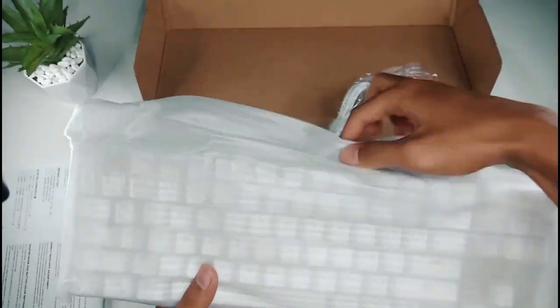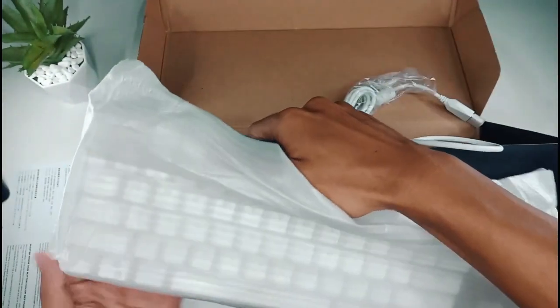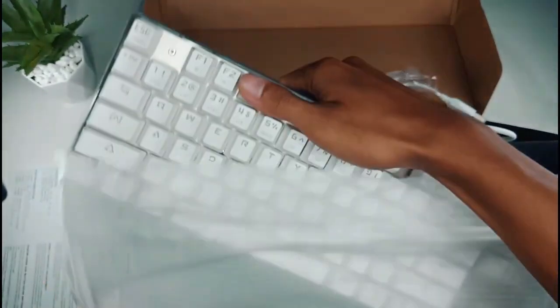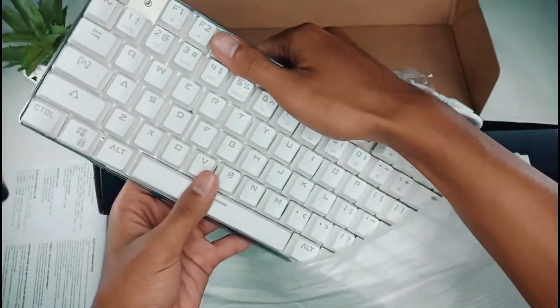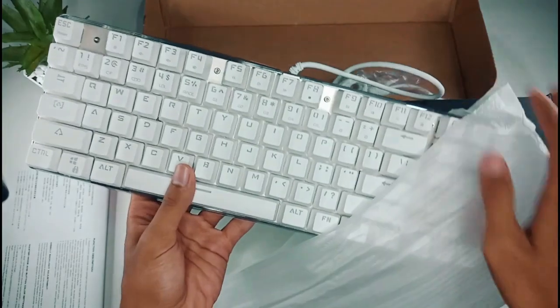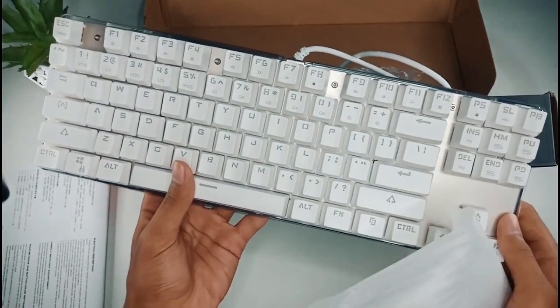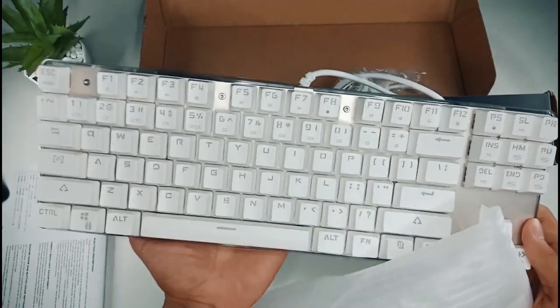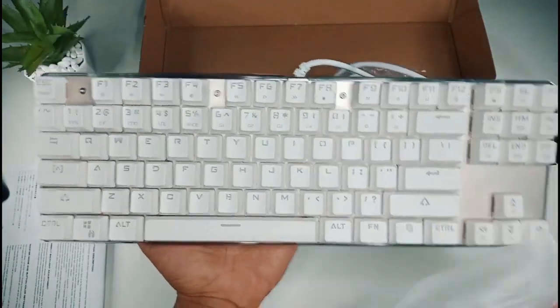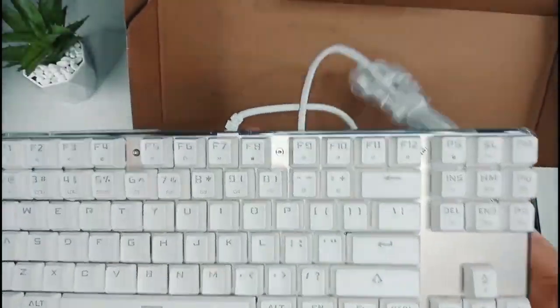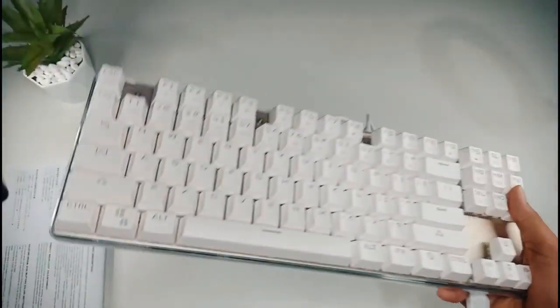Ini dia keyboard-nya yang beserta kabel USB-nya yang langsung connect. Kita singkirkan dulu kotaknya.